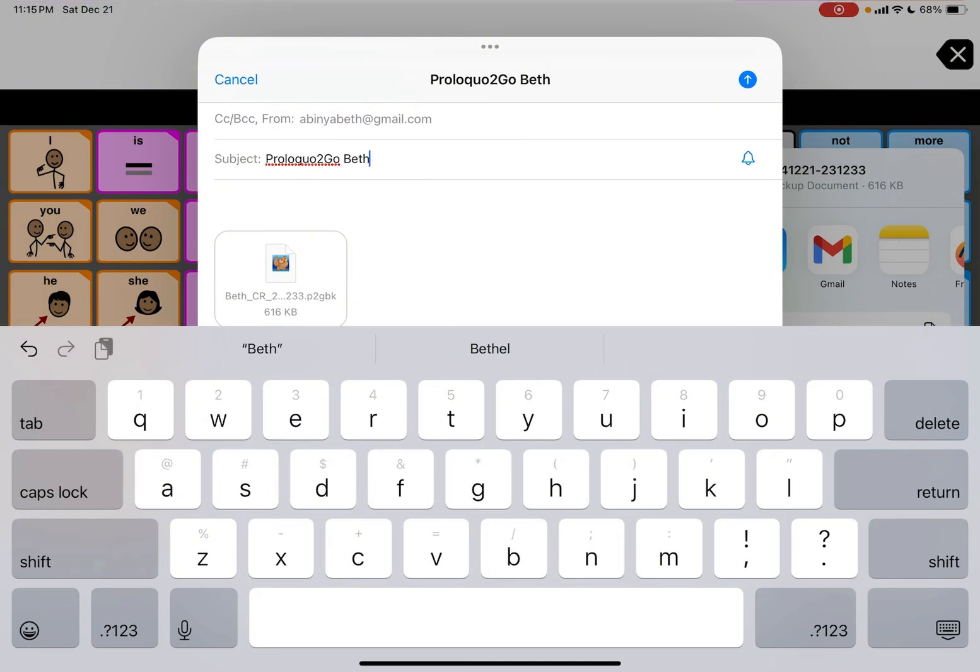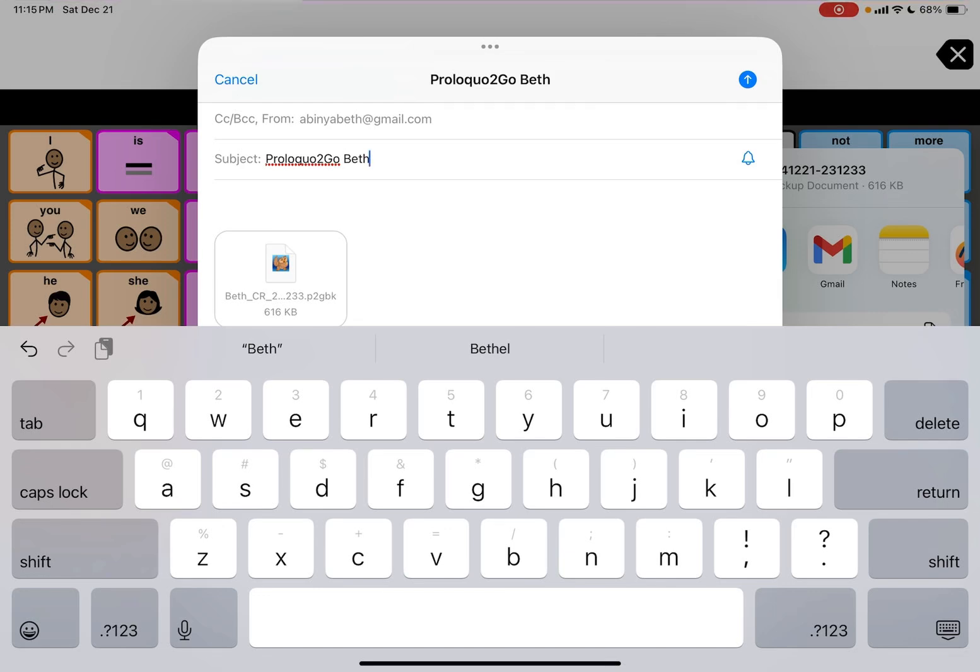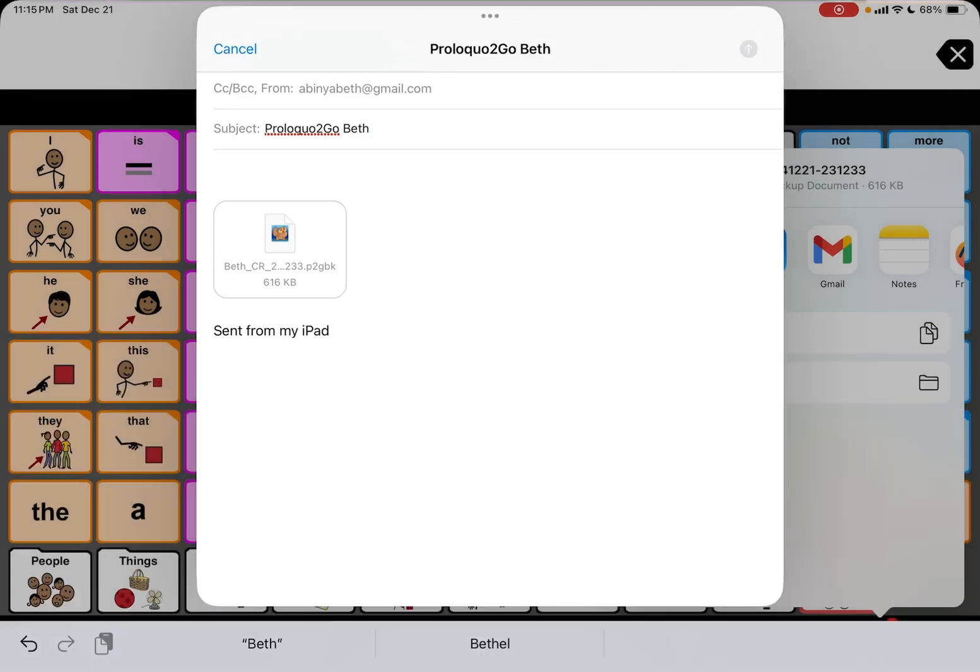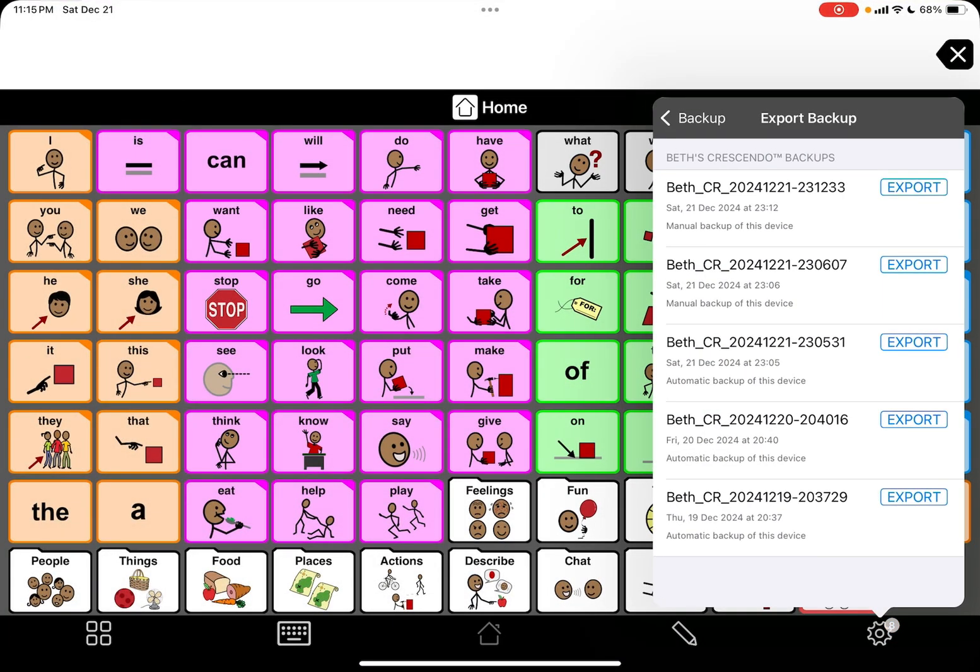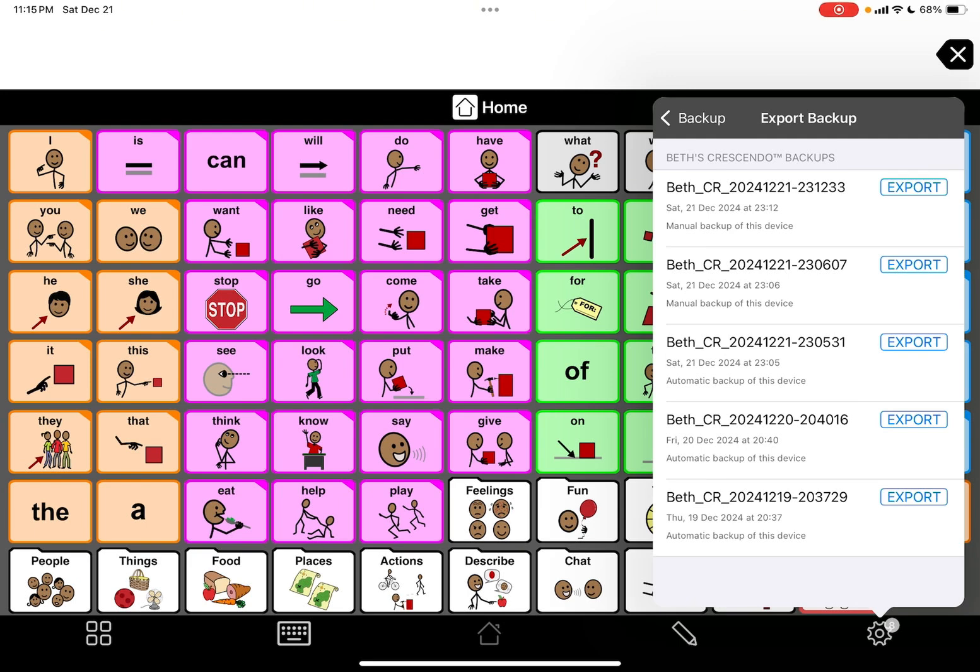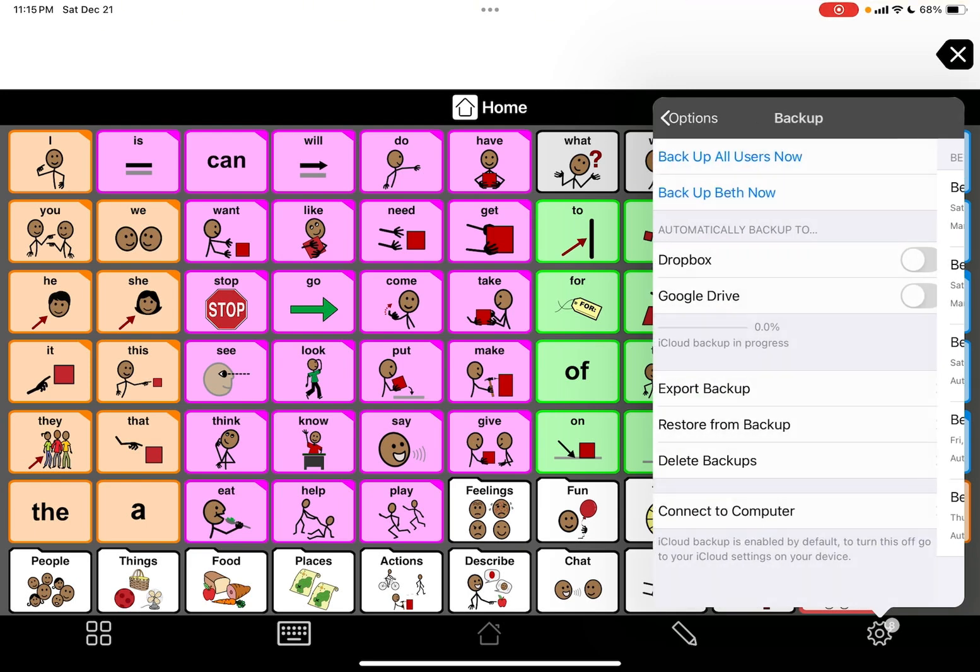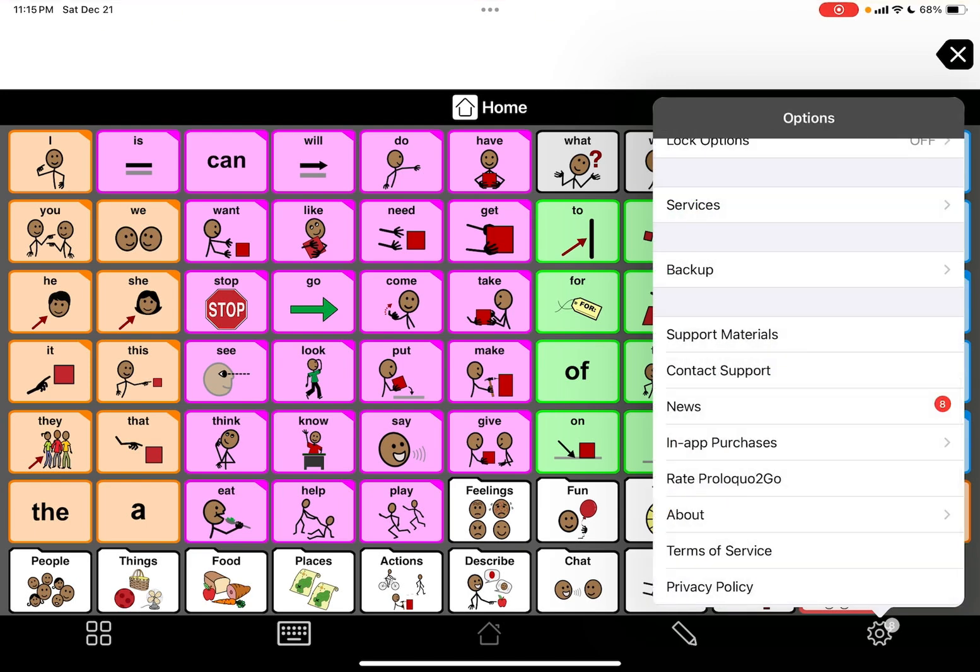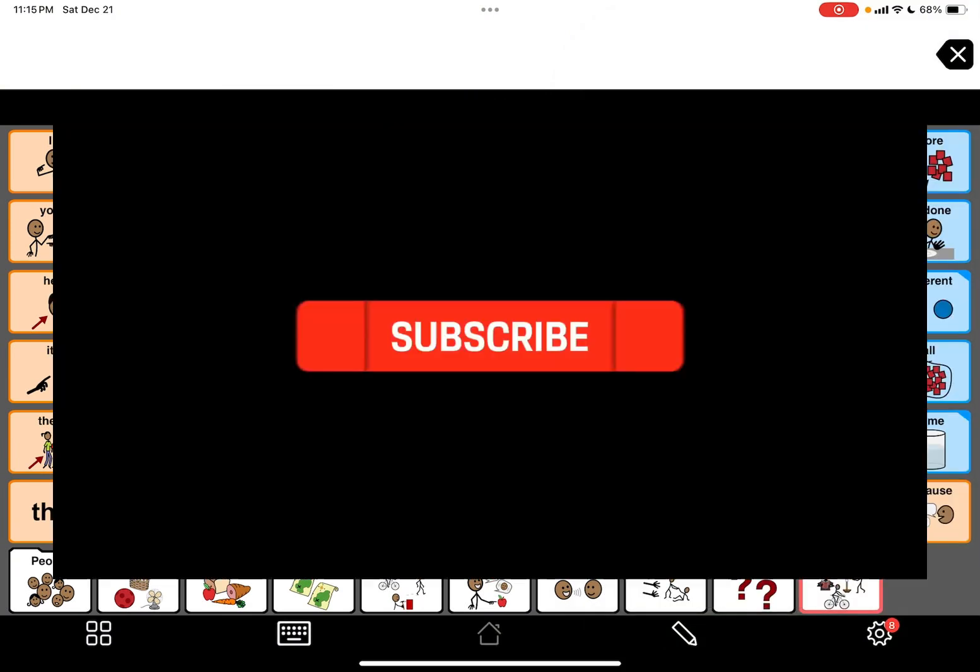If they open it up somewhere else on a computer or wherever, it's not going to look like Proloquo. You can't essentially really access it. I just wanted to let you know that. So here we go, I'm just going to email it to myself and then now I have a copy there as well. I hope that was helpful.